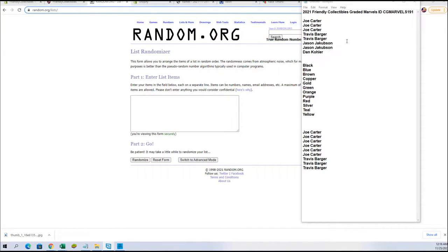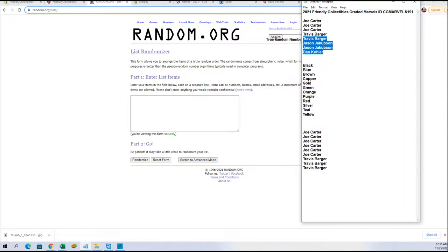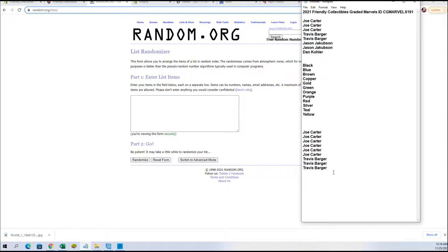Alright guys, we got Joe C down to Dan K. You guys are in for full spots two, four, six, and eight. Let's add four more here from our filler list. Here we go, Joe to Travis.